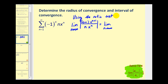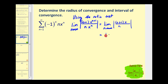Now we'll simplify. The n plus one over n does not simplify out, but x to the n plus one divided by x to the n leaves us with one extra factor of x in the numerator. As n approaches infinity, n plus one divided by n approaches one. So this limit equals the absolute value of x. Using the ratio test, this limit must be less than one, so in order for this power series to converge, the absolute value of x must be less than one. This tells us the radius of convergence is equal to one.